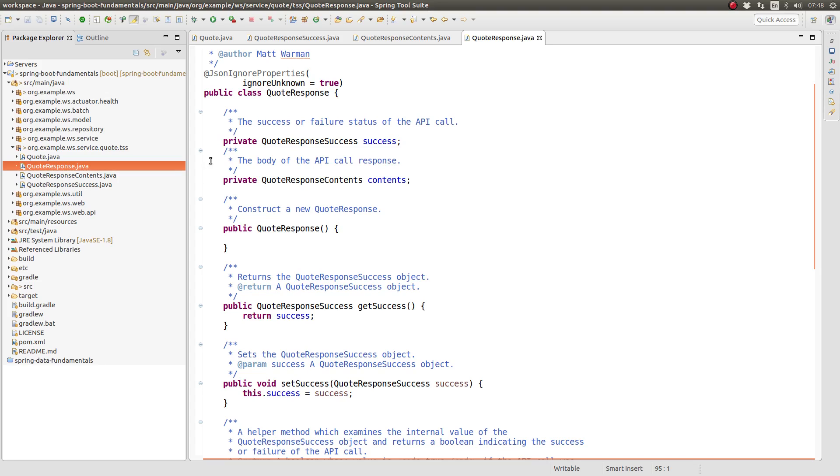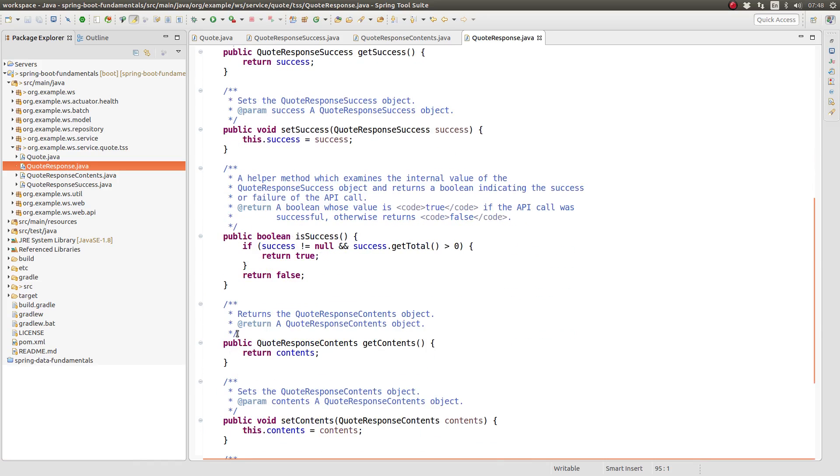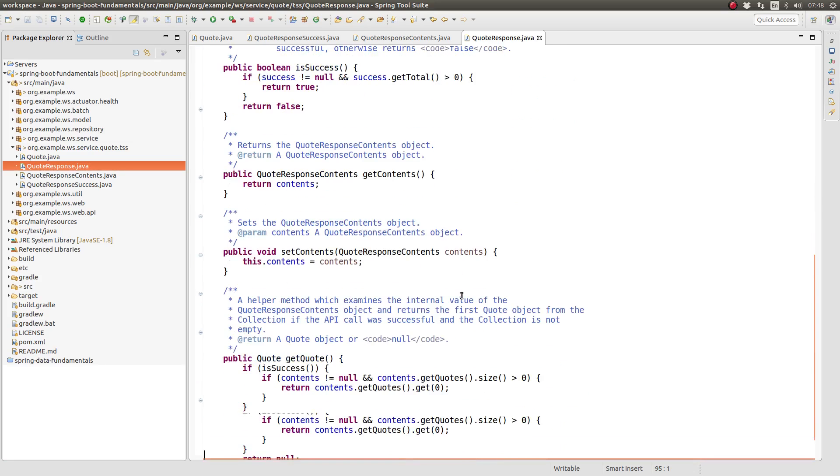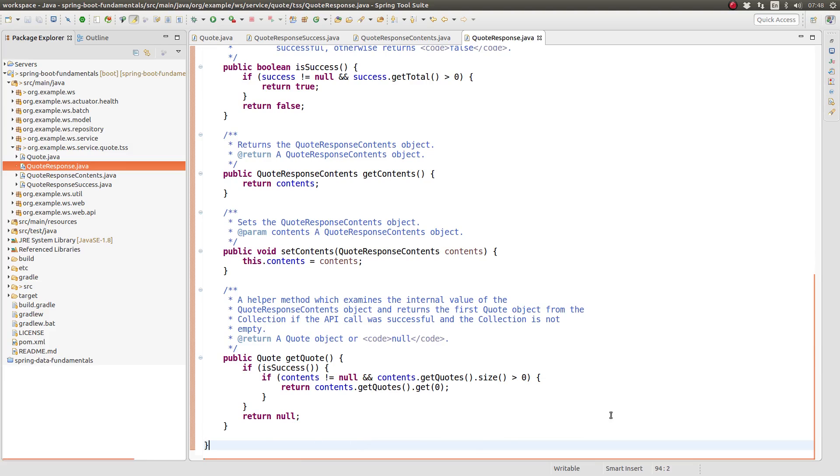The first, named isSuccess, examines the quote response attribute values to determine the overall status of the API call response. The second, named getQuote, retrieves the first quote object from the array list within the quote response contents object, first checking to ensure that the call was successful and returned at least one quote.